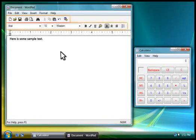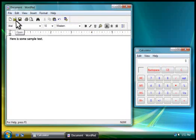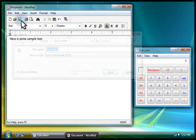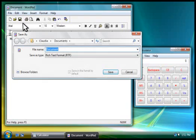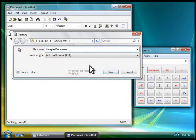Toolbars are a convenient way to choose commands with one click. For example, we can save our new document by clicking the Save button. We'll type a name for the document, and then click Save.